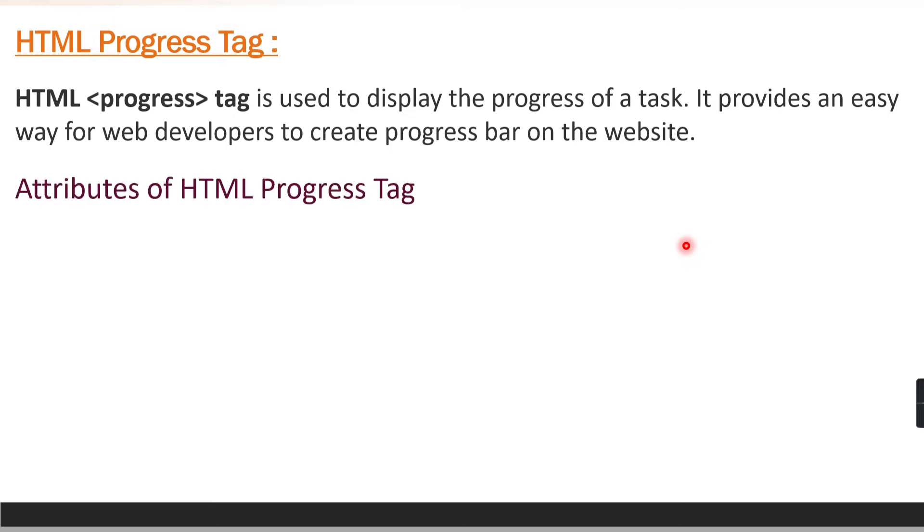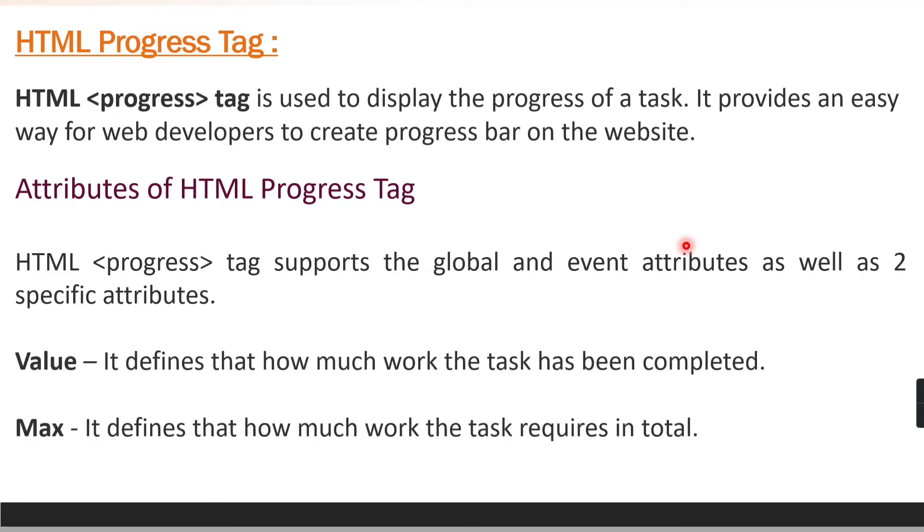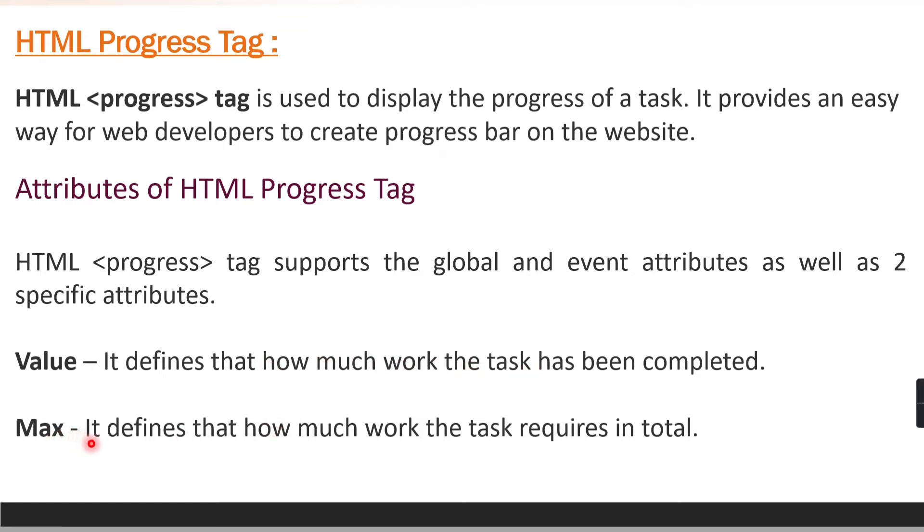There are some attributes which we need to use for the progress tag. The first attribute here is value and the second one is max. The value attribute defines how much work the task has completed and the max attribute defines how much work the task requires in total. It is the total value of the task and this is how much the task is completed.